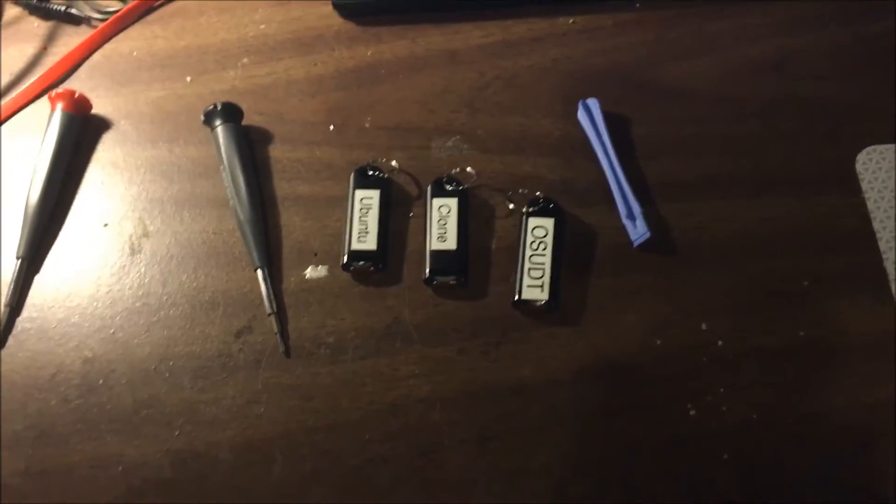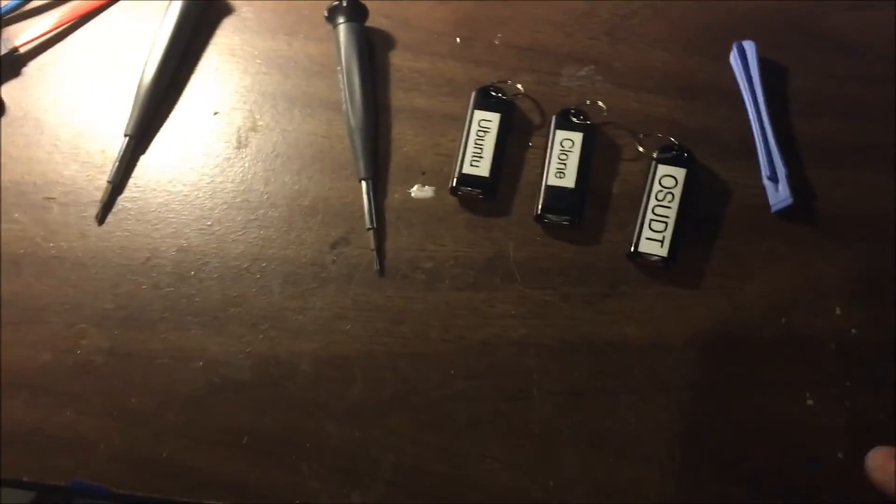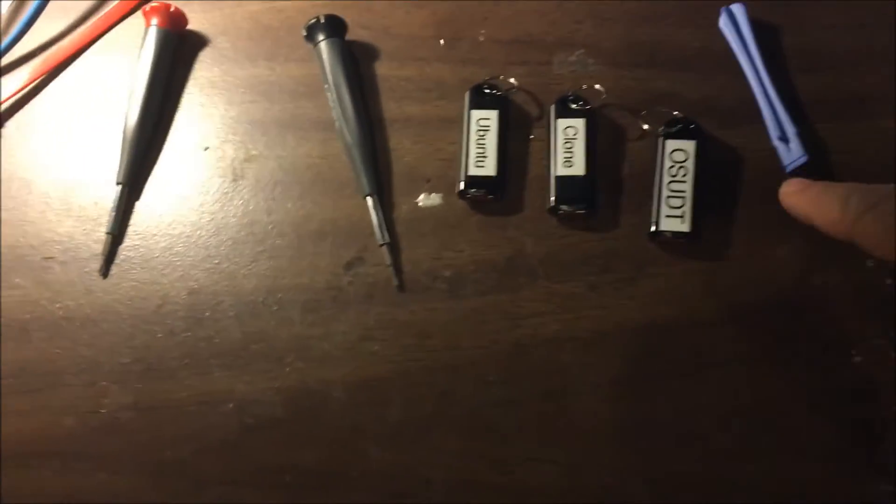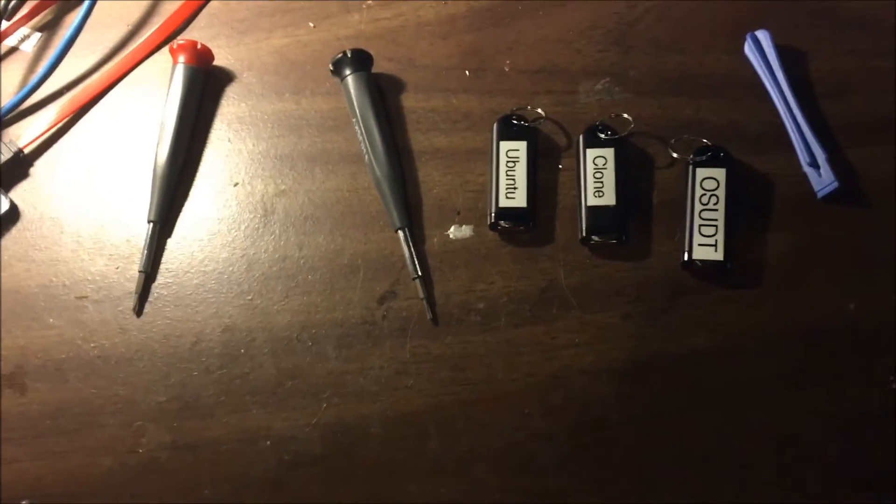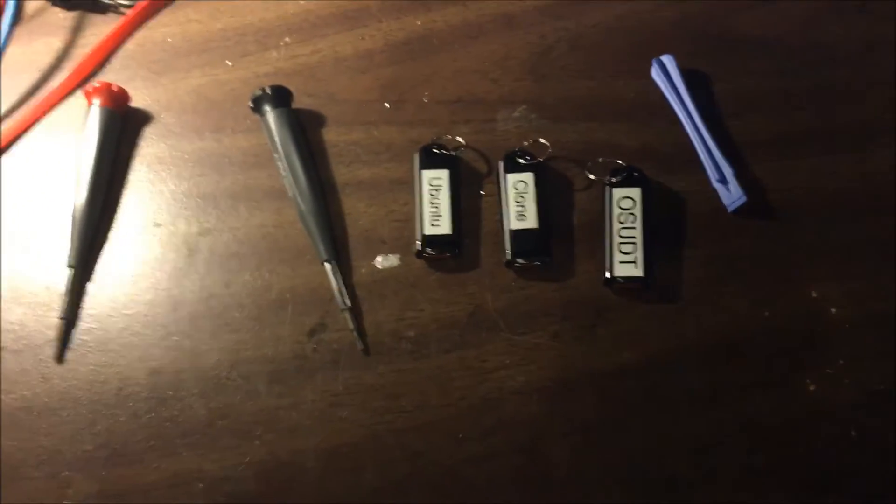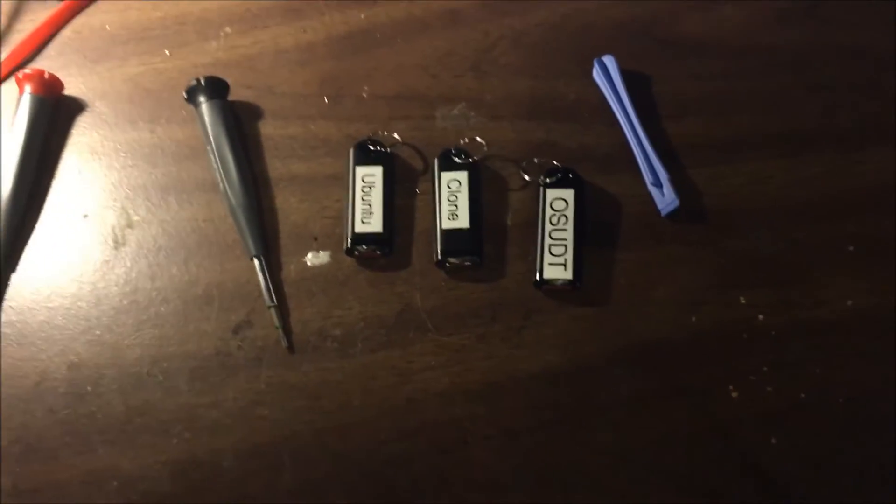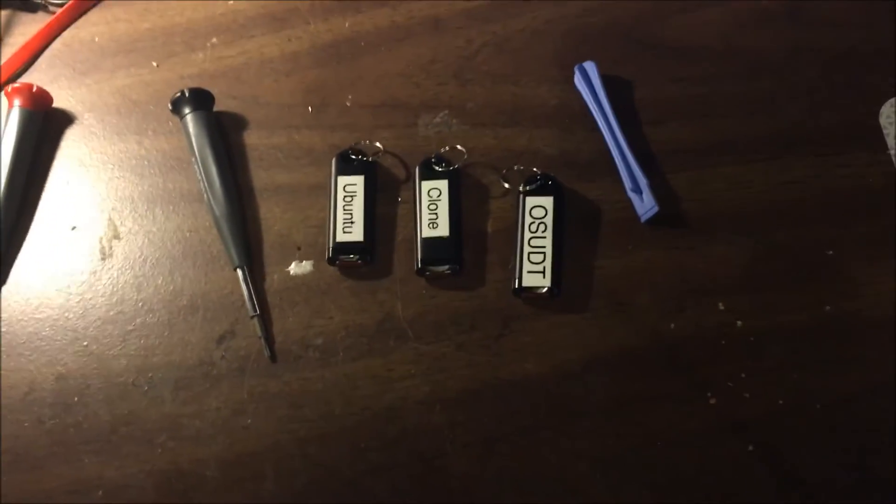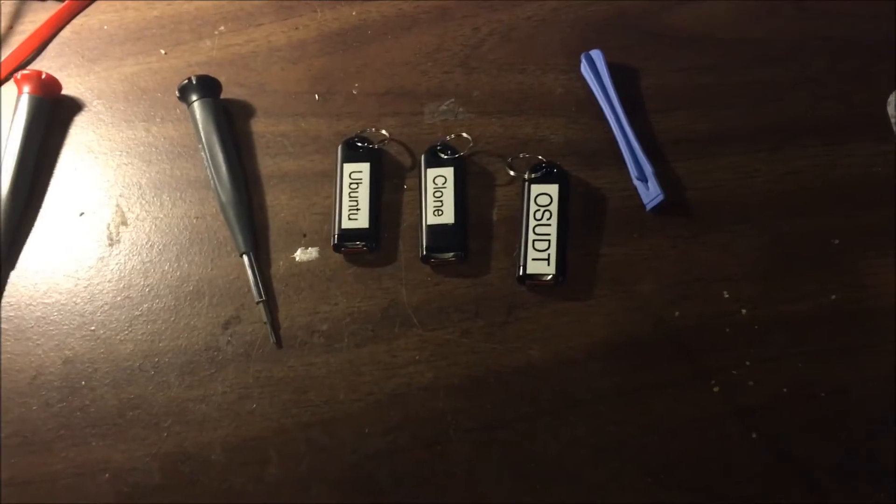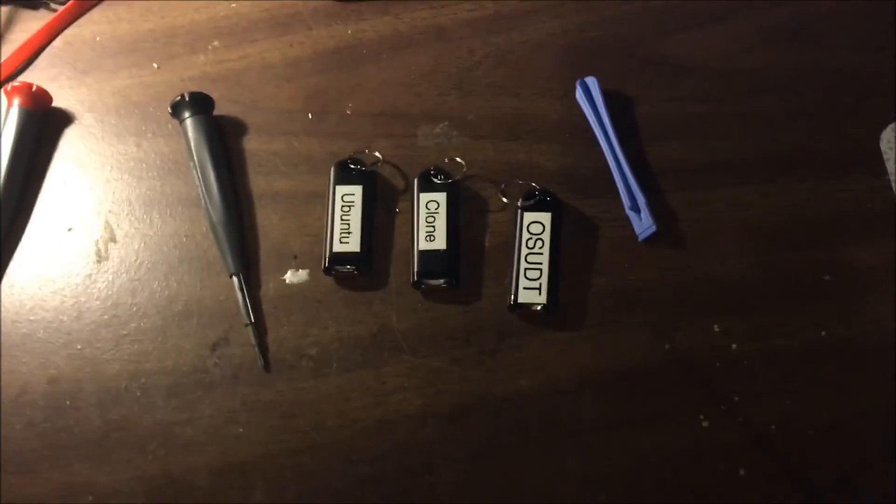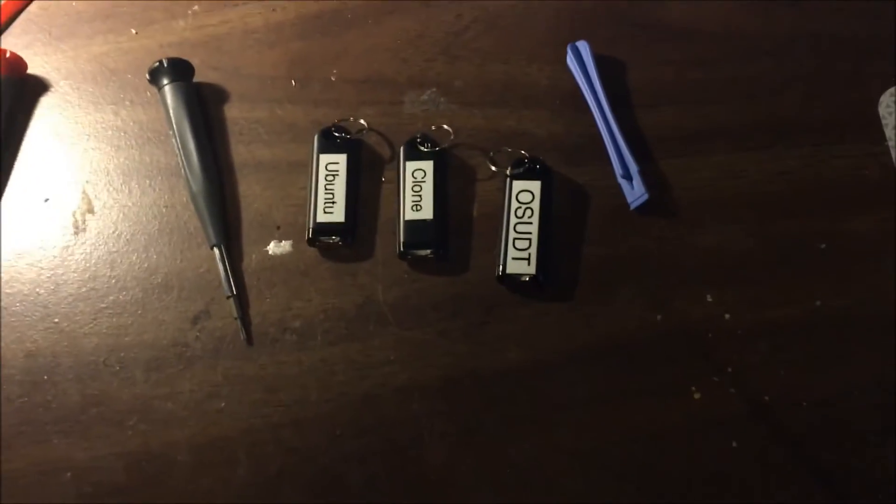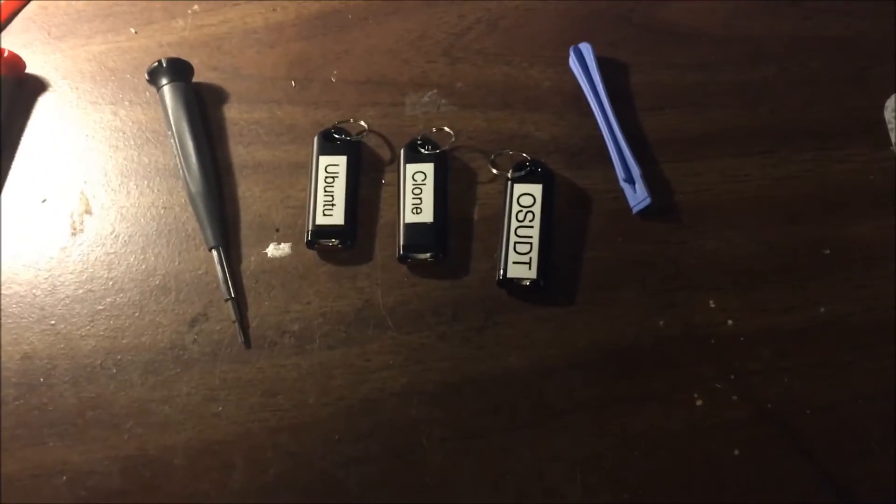They all have different uses. The OSUDT is from Microsoft. You can actually use that in most cases to fix an Xbox One without even opening it, which I think we might be able to do here for the one that needs a fix.